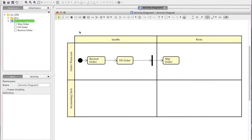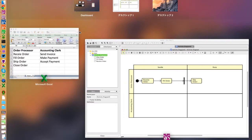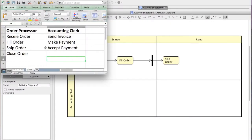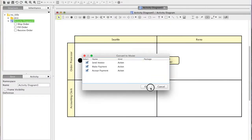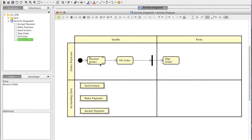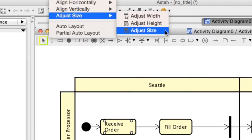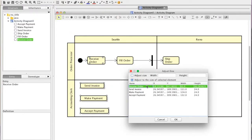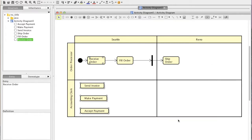Let's add the rest of the actions in a different way. If you already have a list of actions in a spreadsheet or text editor, you can just copy them and paste onto the diagram. These new actions look a little too wide, so let's make them the same size as this action. Select them all and choose Adjust Size, then choose the one with the size you want the others to match.